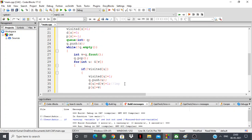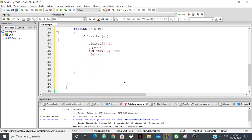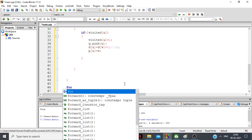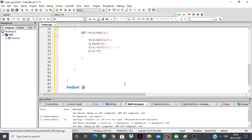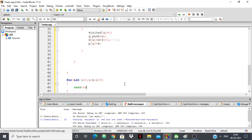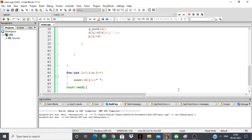Then we say parent of u is equal to v, because we are coming from v to u. That's pretty much our breadth first search. After the BFS, we print the distance array to find the shortest distances: for i equal to 0, i less than n, i plus plus, cout d of i. Let's check whether it works for this graph.